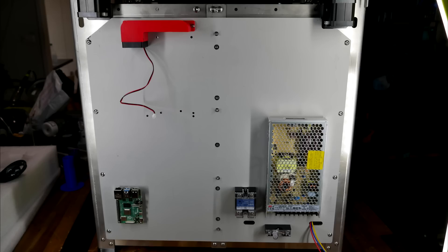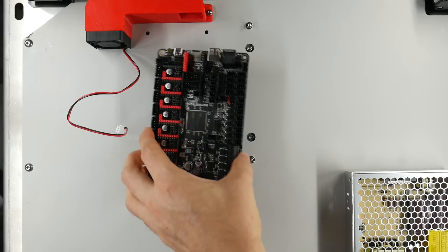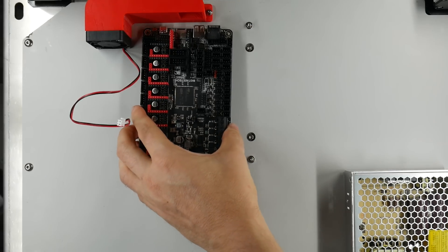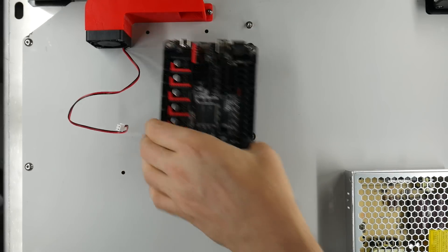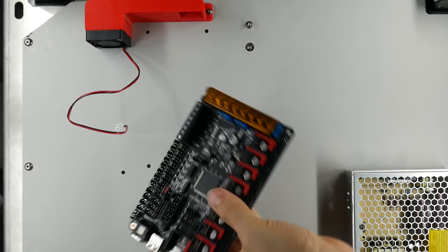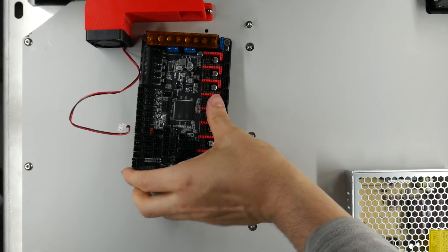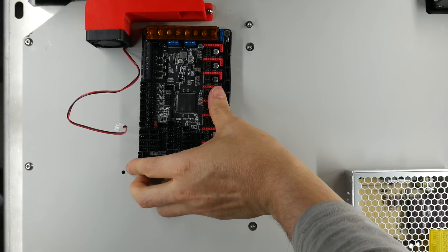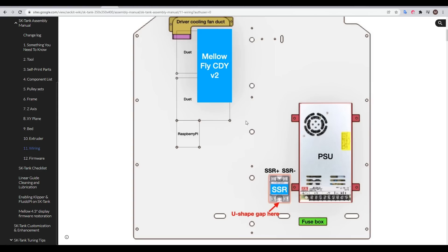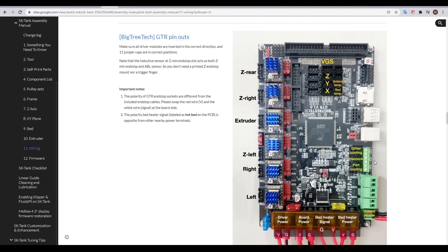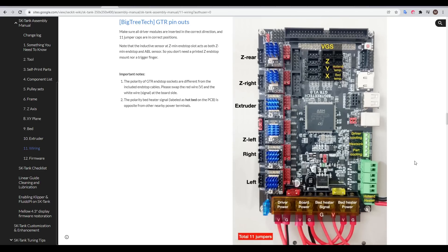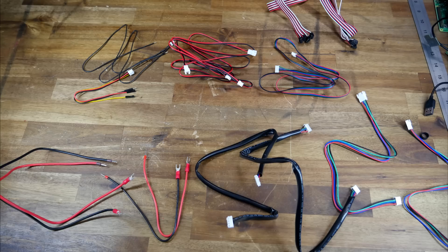At the end of the last episode, I had everything in place apart from the mainboard, and that's because the Octopus is not the preferred mainboard for this machine, and therefore it didn't fit. The intended mainboard is a Mellow Fly CDY version 2 or 3, or alternatively, a BigTree Tech GDR. All of the wiring that comes with the kit is actually pretty made to suit these boards, but in my case, I needed to do some modification.